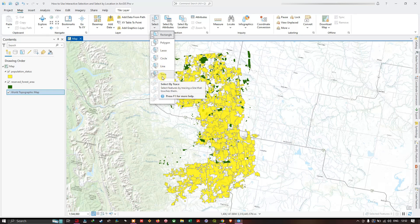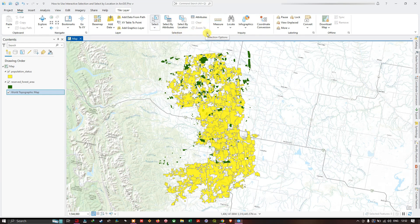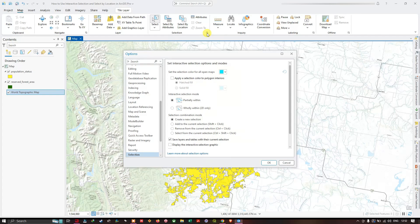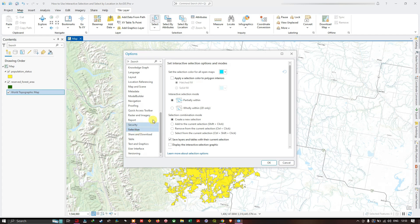Navigating to the selection options, a new window pops up called Options. In the Selection section we have the interactive selection options and modes. There are two different interactive selection modes: partially within and wholly within. We also have the selection combination mode — by default it's set to create a new selection, which clears out the previous selection and creates a new one every time you use the interactive selection tools.